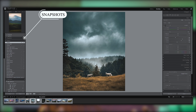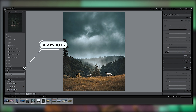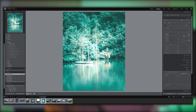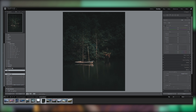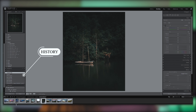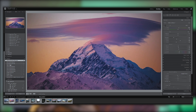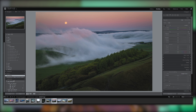Snapshots allow you to save the state of an edit at any point while editing a photo. This is very beneficial for comparing different edit versions. Lightroom uses a non-destructive method of editing, so nothing is permanently altered.